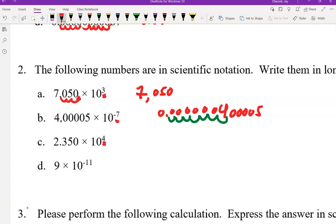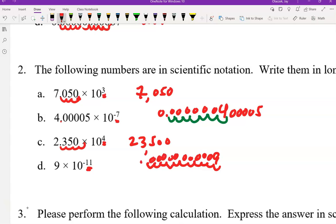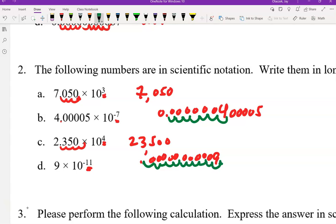Here is one where we moved the decimal place four times, which meant it had to originally be here — that means 23,500. For the big one with negative 11, it has to have been moved from its original place eleven times: 1, 2, 3, 4, 5, 6, 7, 8, 9, 10, 11 — each of these is a zero. Counting them up to make sure we have all the right decimal places: 1 through 11.